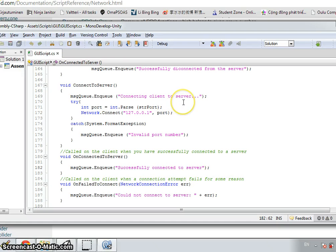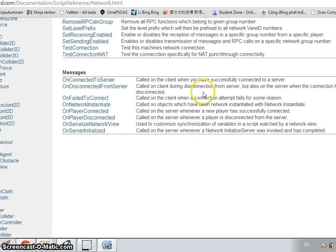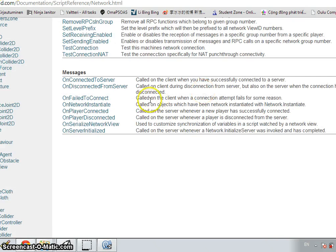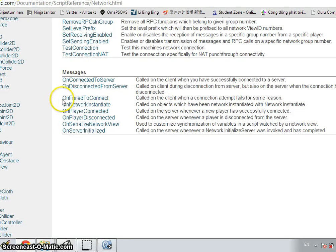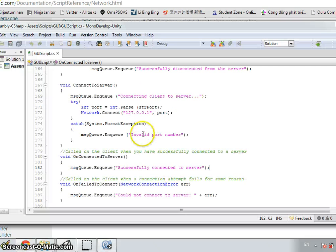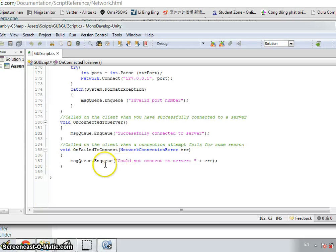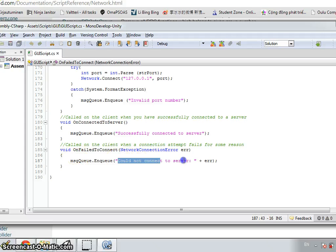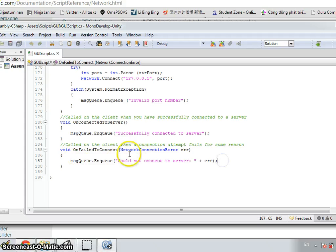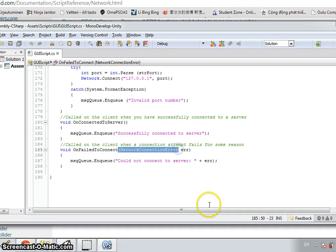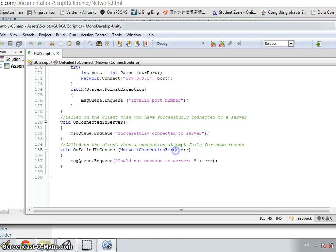But what if there is a problem? For example, there is no network connection in your machine. It will tell you inside the function on failed to connect. The reason is passed in as a network connection error, and the information about the error is passed inside.